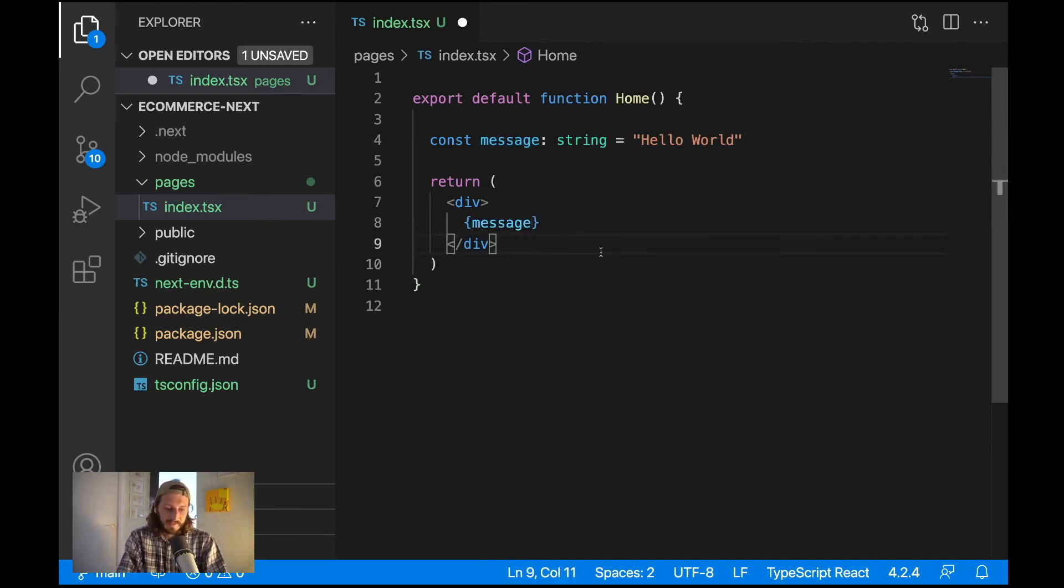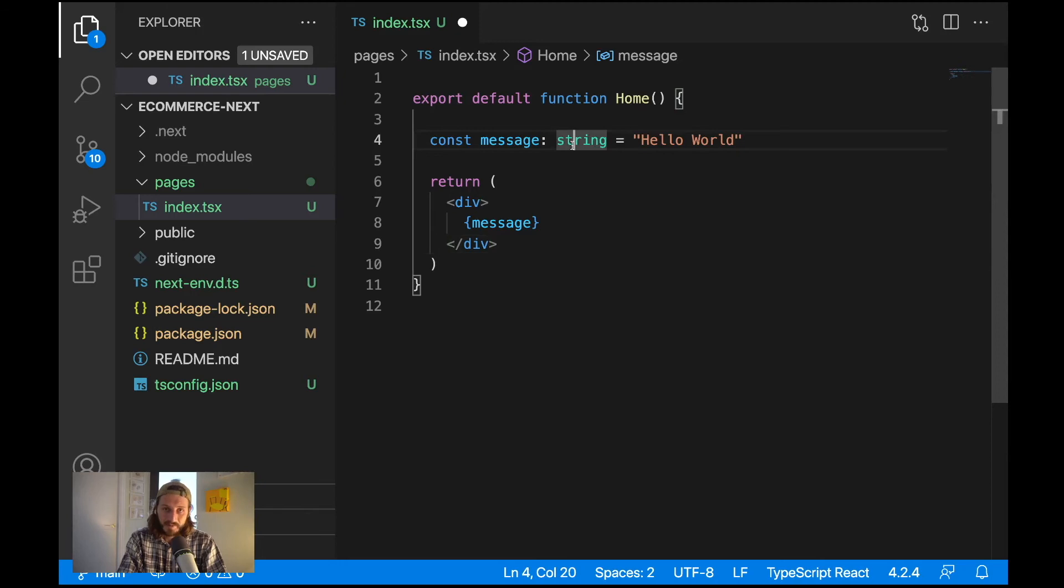Message is a string and I can display this message here. And that's it, that's our TypeScript support. Now we can define the types for our variables, types for our functions, for our objects and for basically everything in JavaScript.